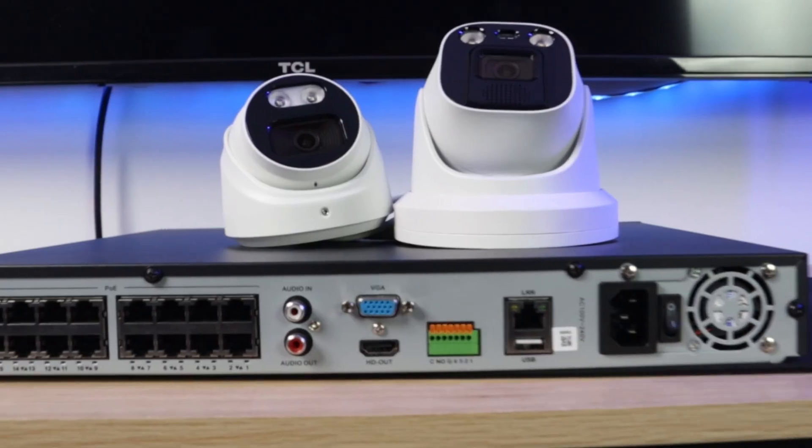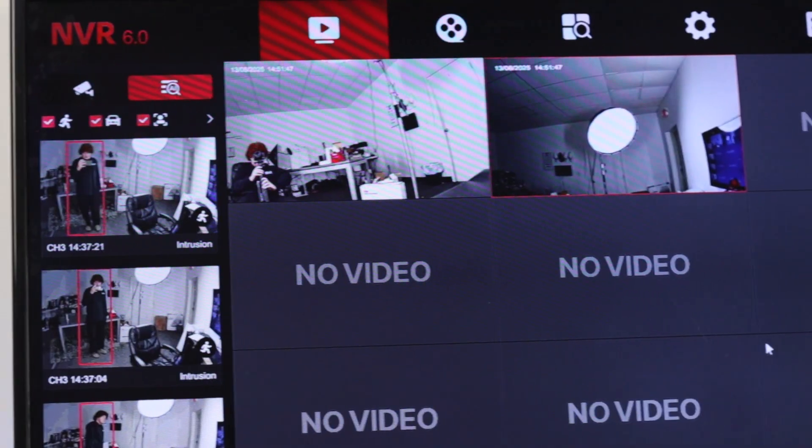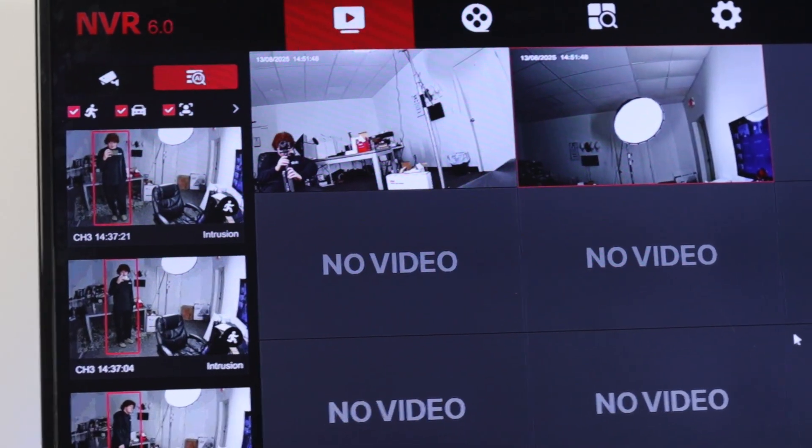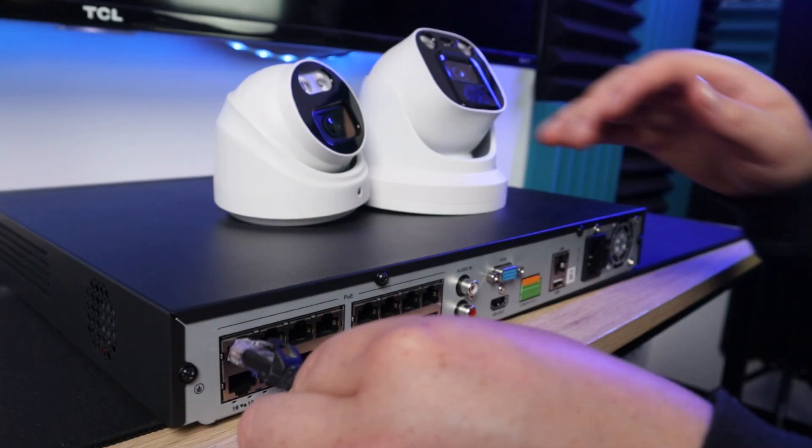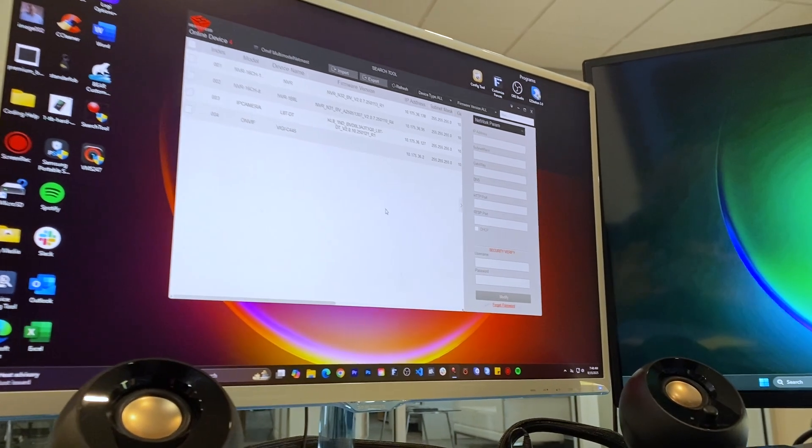In this video, we're going to set up an L-Series security system. We'll set up the L-Series system, walk you through the NVR interface, add some cameras, and check out the web interface.